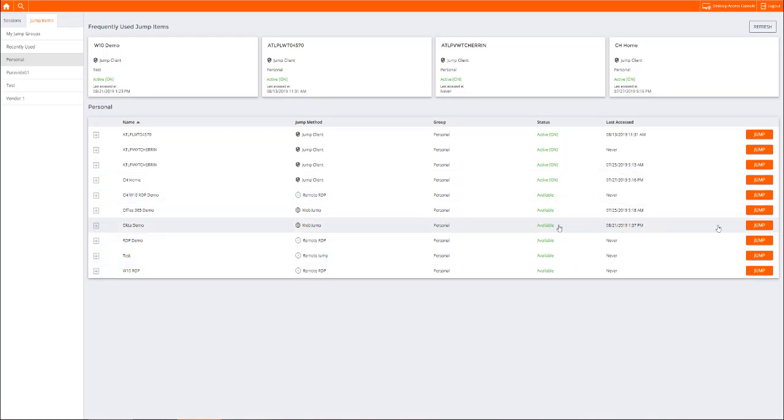To show this in action, let's move over to the Advanced Web Access Console. Now, privileged remote access enables privileged users to connect securely with endpoints, databases, network devices, and administrative web consoles.